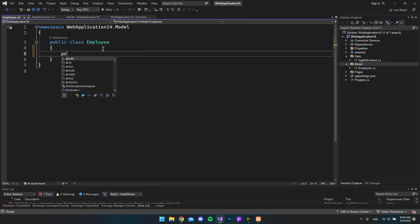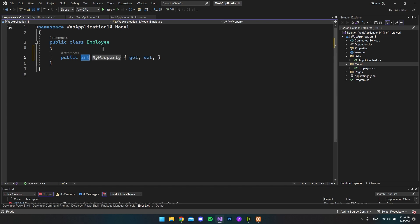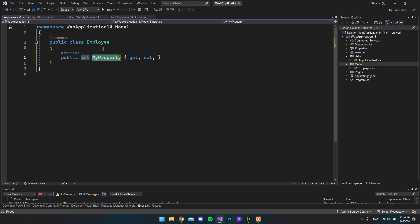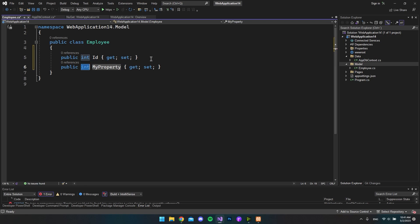And inside here we can just make some space. And then we can write prop and hit tab twice because then we want to add a new property. The first one should be an int because I want to create an Id. And let's go and do it again.